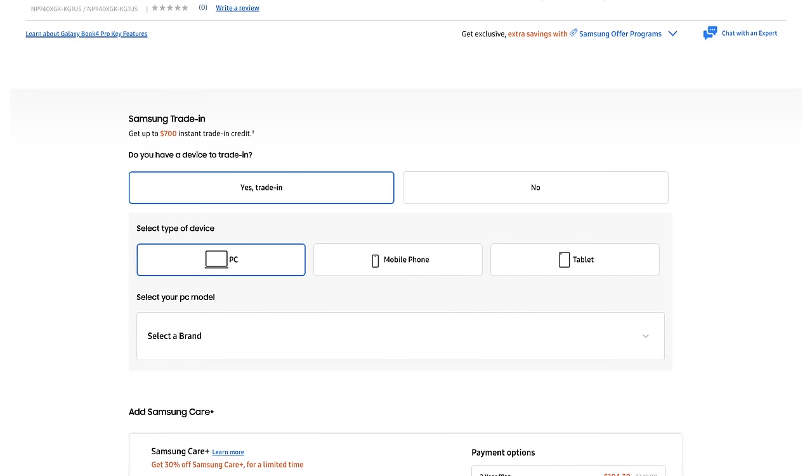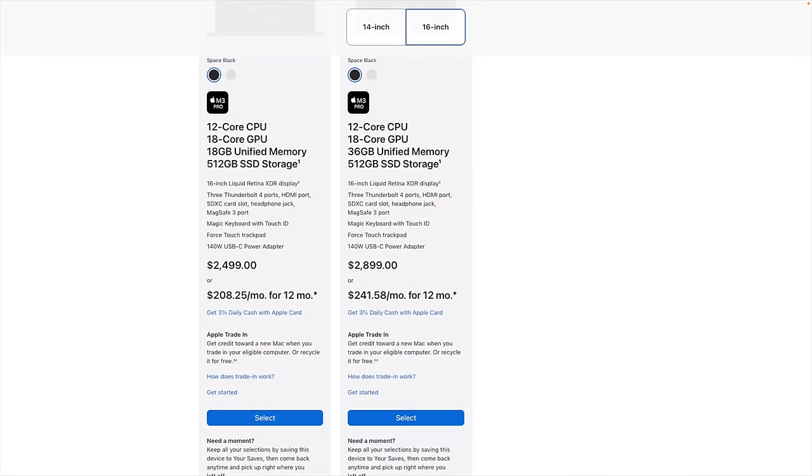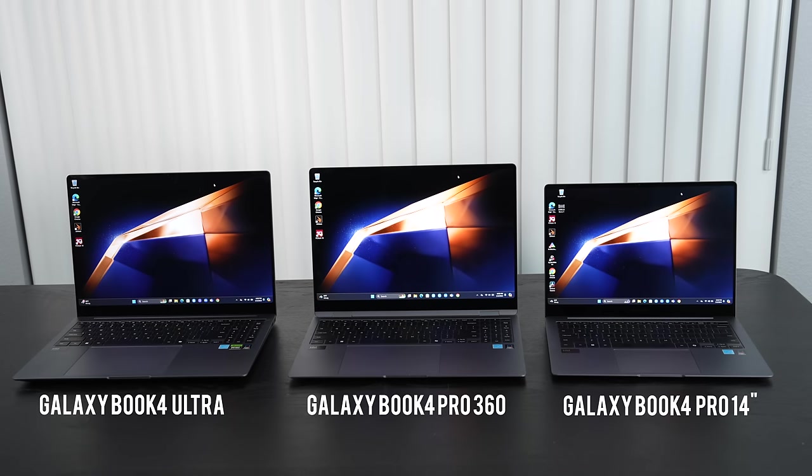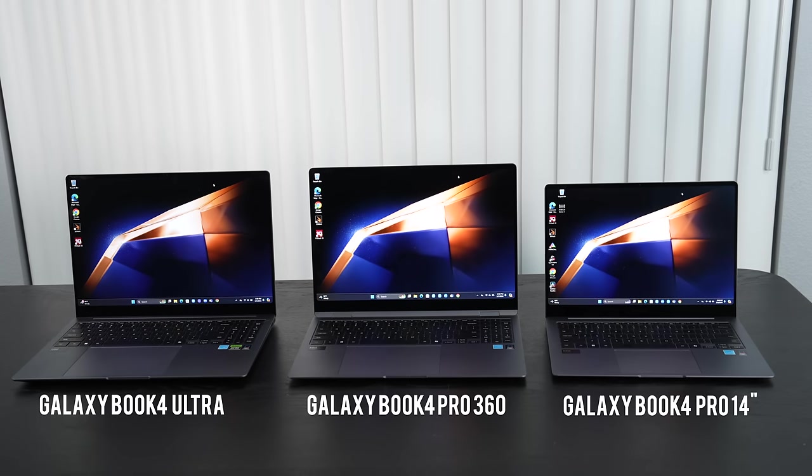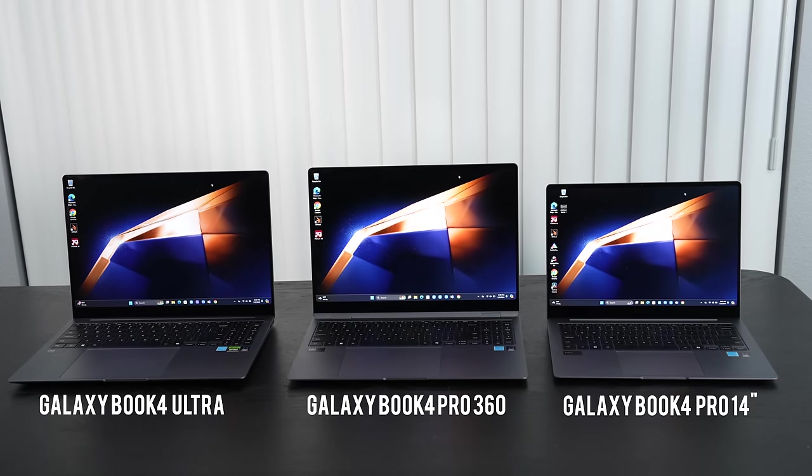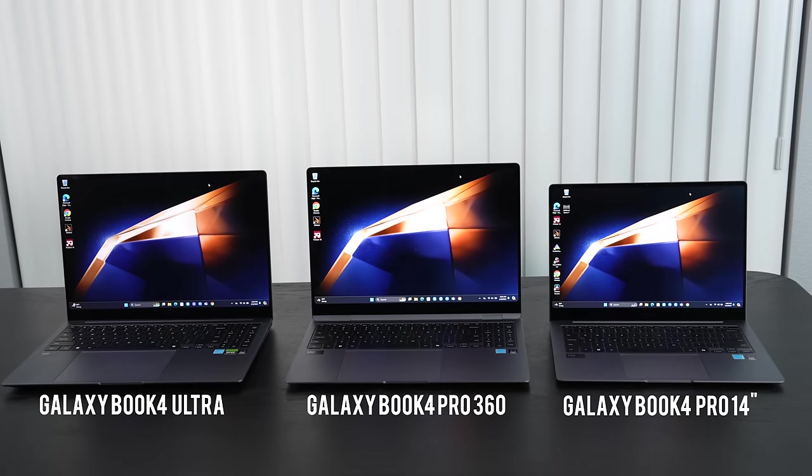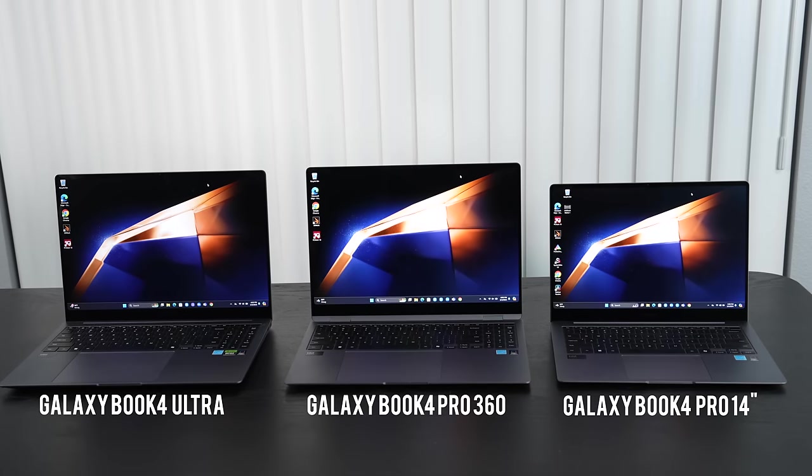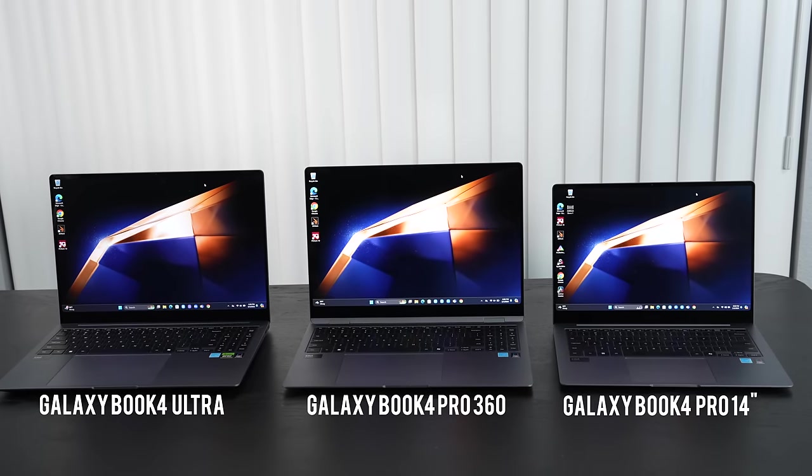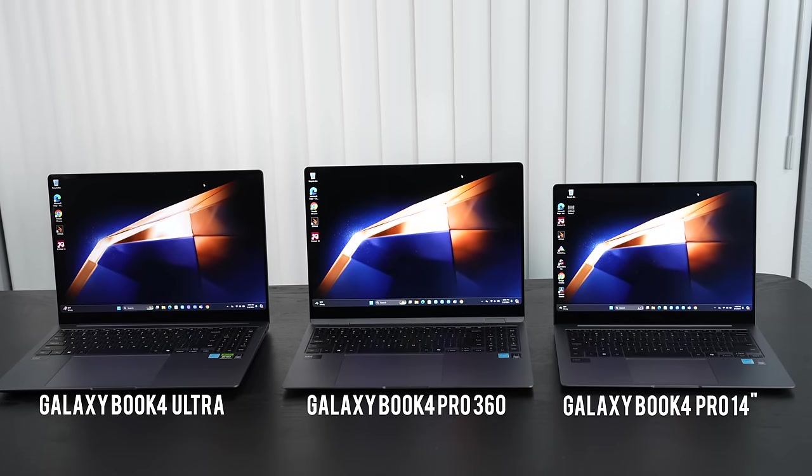Samsung does have a pretty good trade-in program where they're offering up to $700 of instant trade-in credit for a used PC, mobile phone, or tablet. My affiliate links will be in the description below - I get a small commission if you choose to go through them. When you're spending $3,000+ every little penny helps. And one more thing about the price - look at a similarly equipped MacBook Pro with the M3 Pro that comes in at $2,499, that's $100 more than the unit I have here.